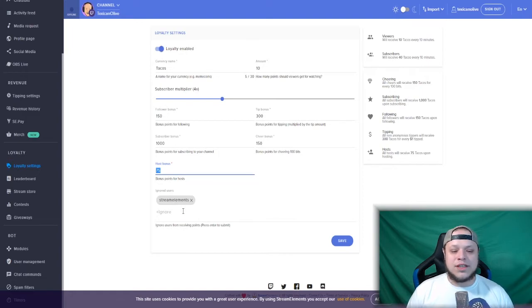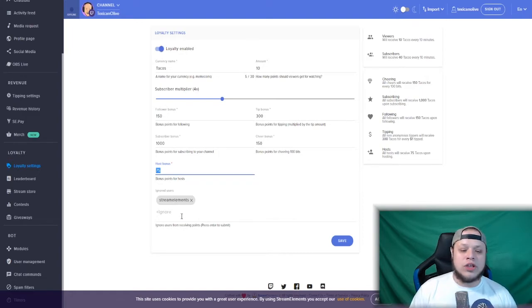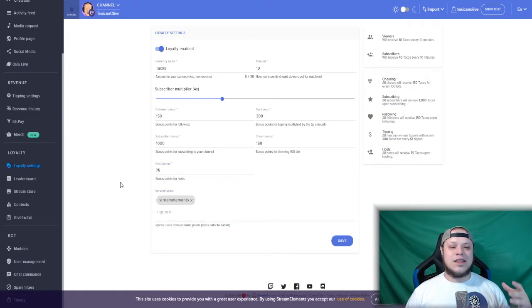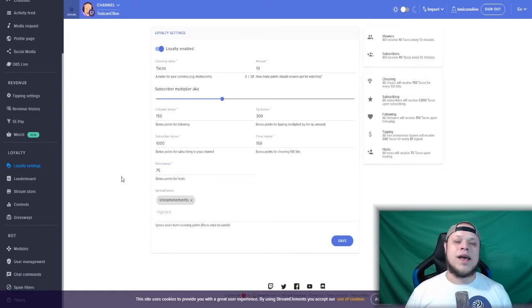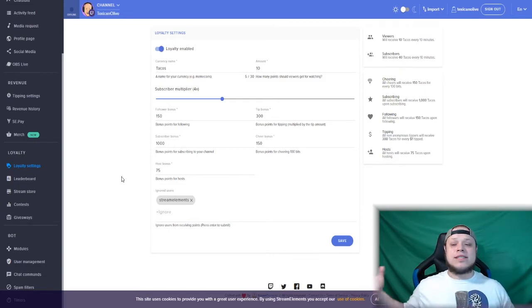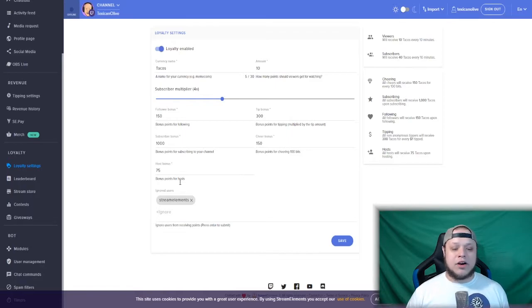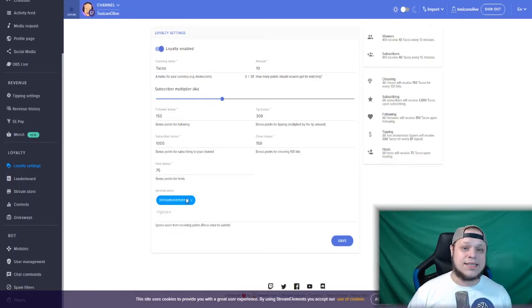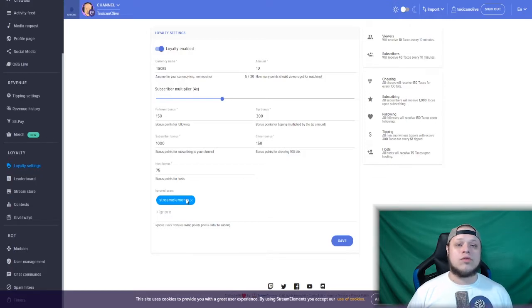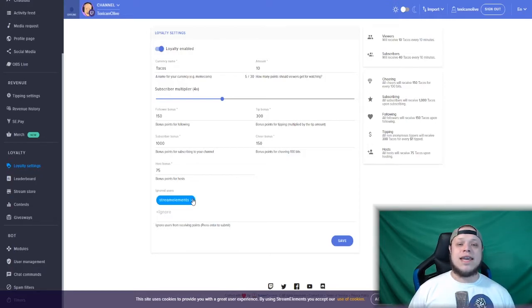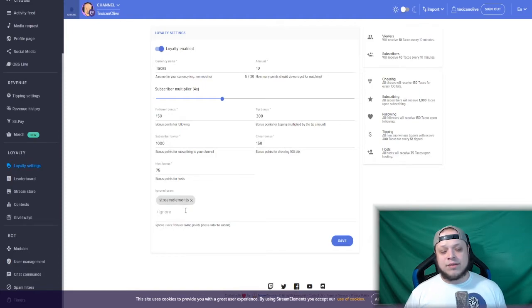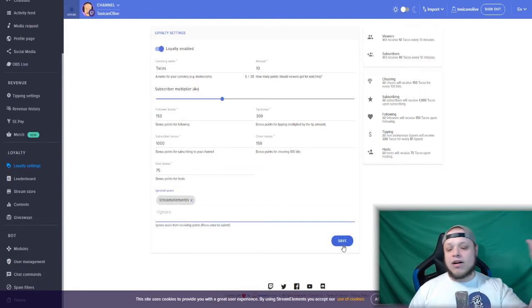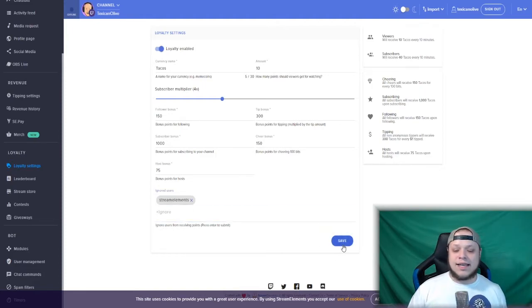Now at the bottom of this you have ignored users. You can set your Stream Elements chatbot to ignore users as far as not receiving your points. So I currently have the Stream Elements chatbot set to ignore, so the chatbot will not earn any kind of tacos for being in my stream. Then when you're done setting all that up, just click save.